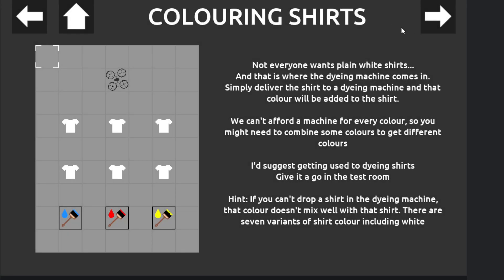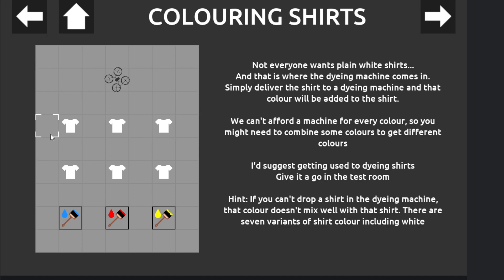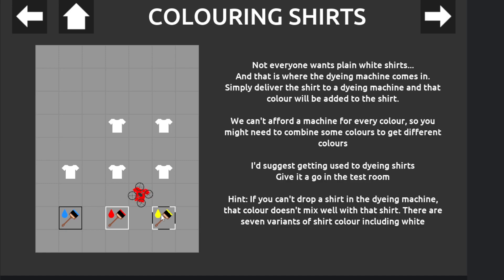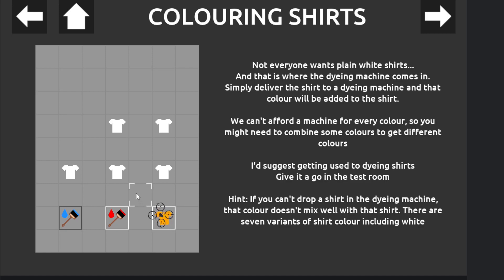Coloring shirts. That's a very important step. Not everyone wants a plain white shirt. And this is where the dying machine comes in. Simply deliver the shirt to the dying machine and that color will be added to the shirt. We can't afford a machine for every color, so you might need to combine colors. That makes sense. So I can probably make an orange shirt. I love the gradient as it changes. That's cool.